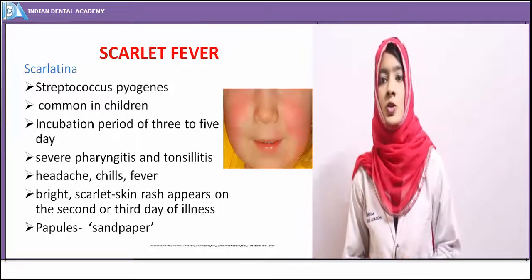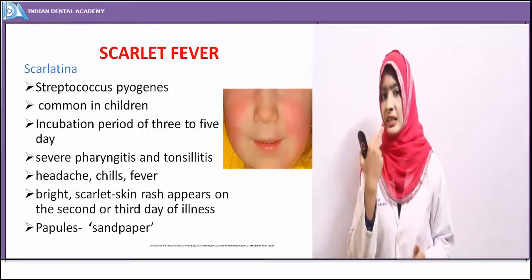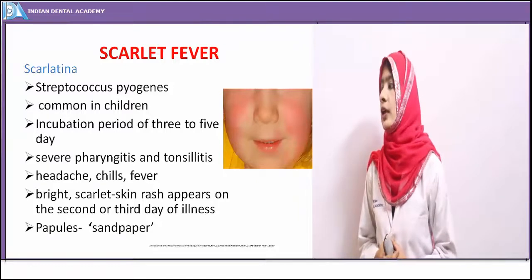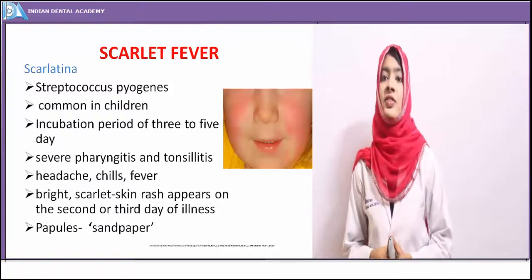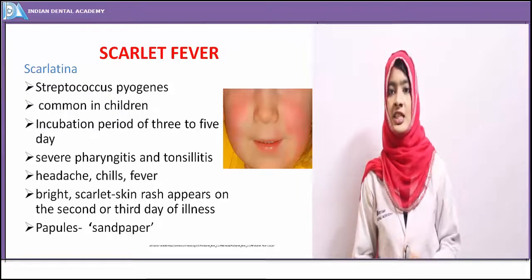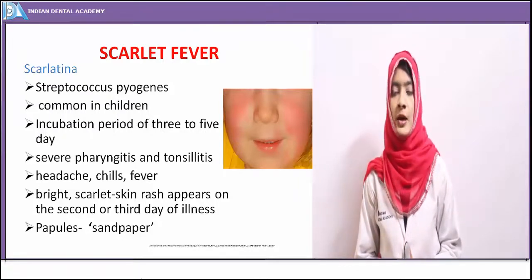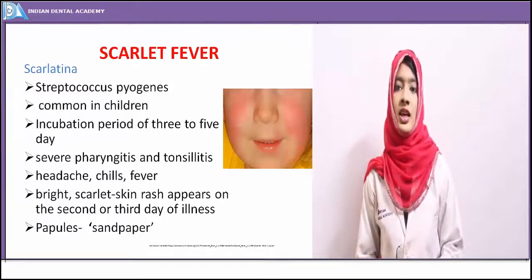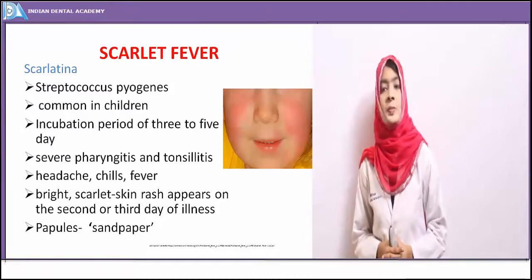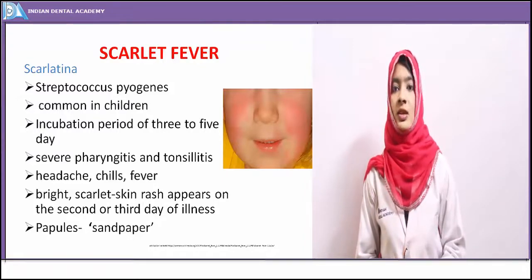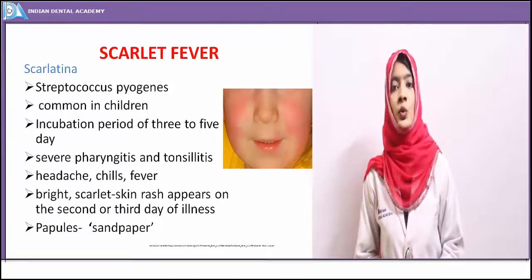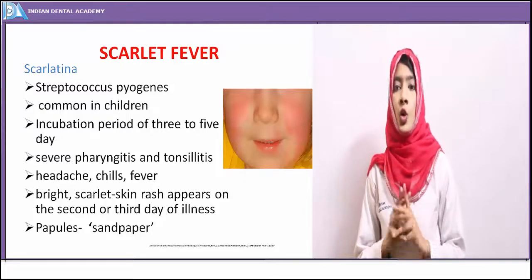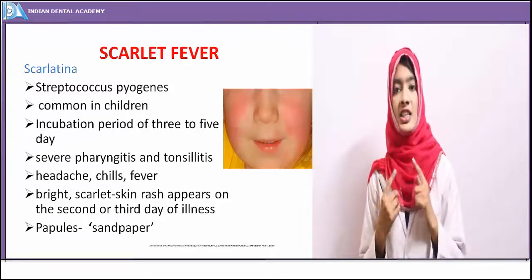Scarlet fever is also known as scarlatina, and when its presentations are seen in the mouth, it is known as stomatitis scarlatina. Characteristically, scarlet fever is caused by alpha-hemolytic streptococci, that is Streptococcus pyogenes, and it affects children more commonly. The incubation period after acquiring the organism is three to five days.